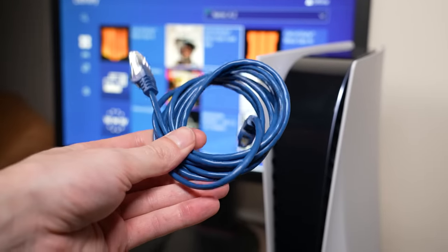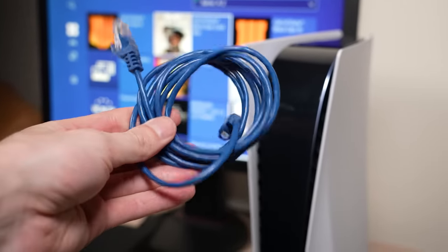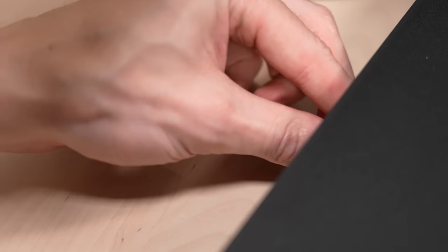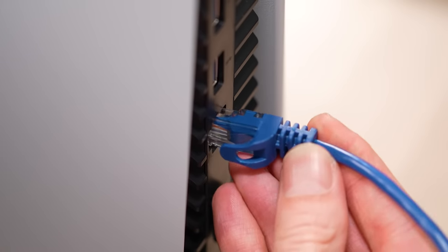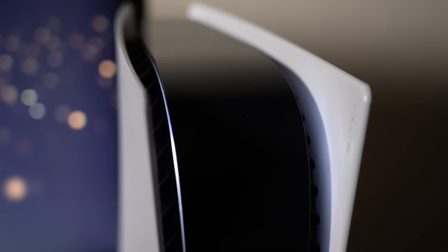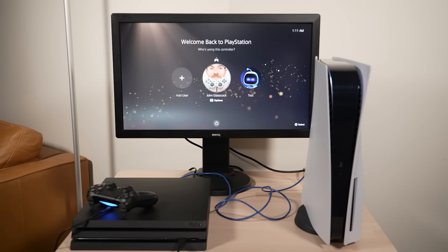Once these preliminary steps are complete, we can go ahead and start the transfer process. Connect your PS4 to your PS5 using the LAN cable and make sure that both systems are powered on. If everything is connected correctly, it should look exactly like this.